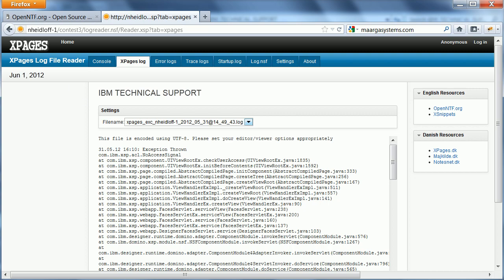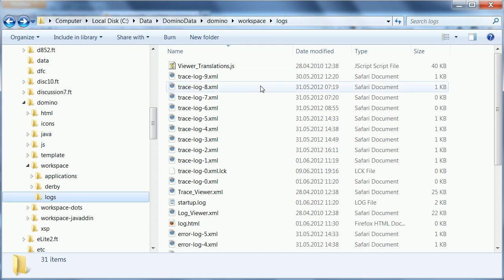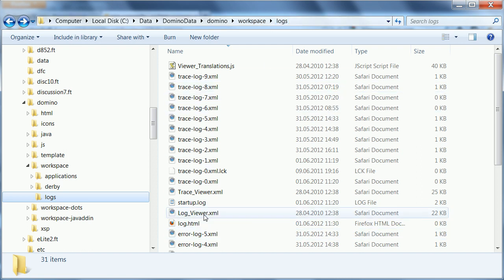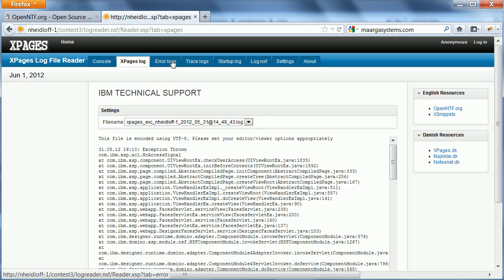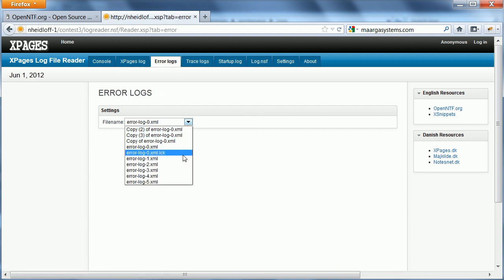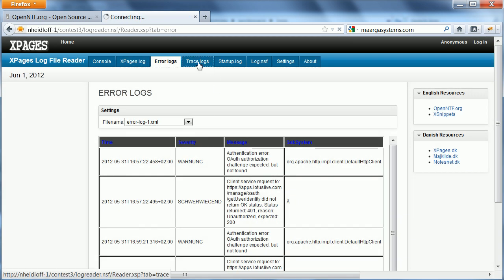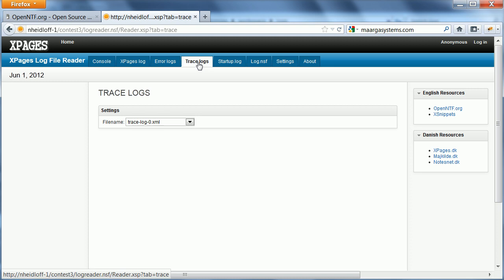In addition to that, there's another directory under the data directory, Domino Workspace Logs, where you find the trace and error files. And these are the files that you see here under Error Logs and Trace Logs.